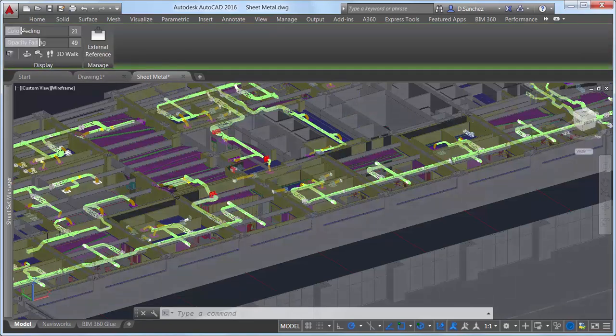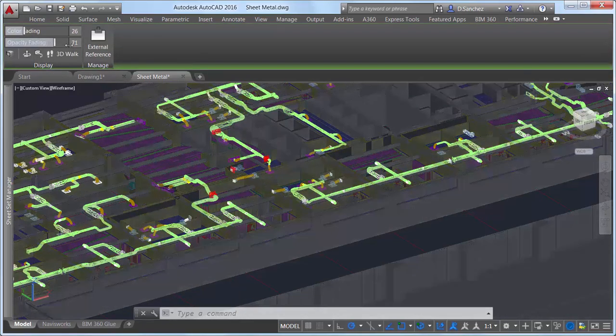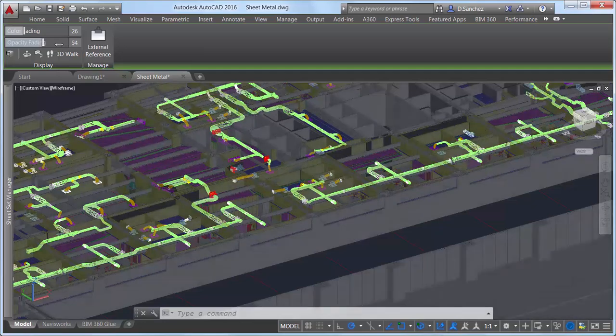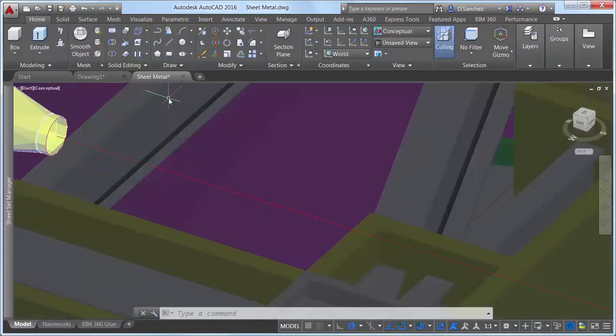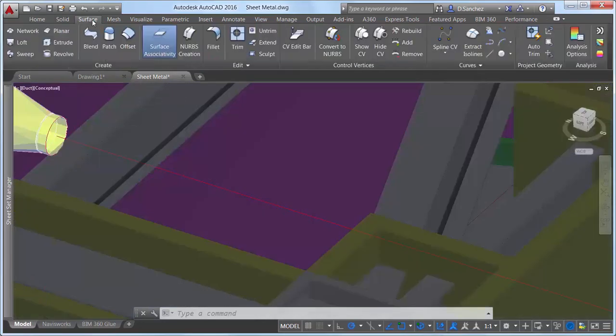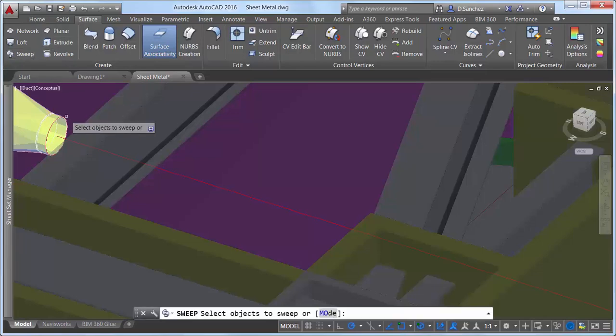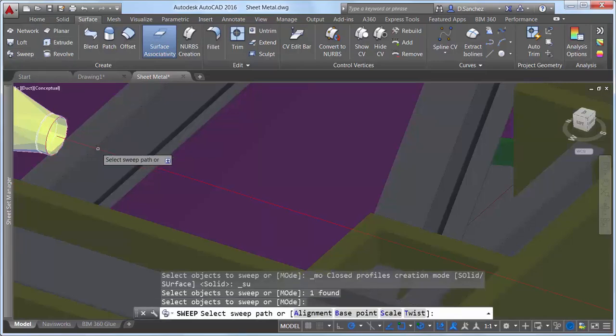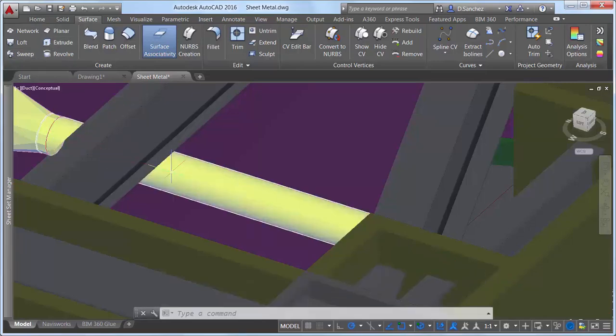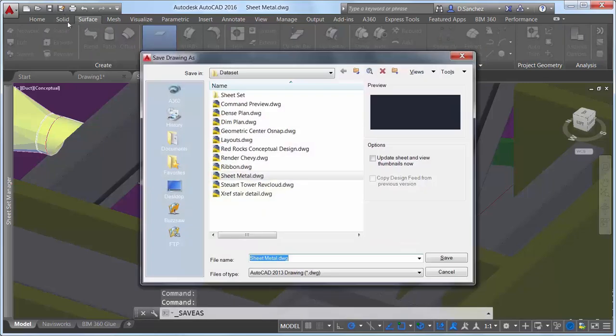Select the attached model to access the coordination model contextual ribbon tab, where you can adjust its color and opacity fading. This is similar to attaching a Navisworks model, but in this case the coordination model is referenced from BIM 360 Glue.